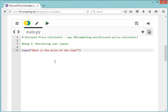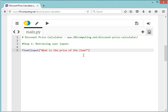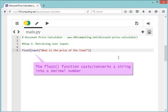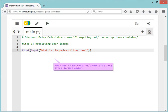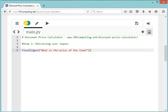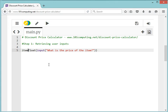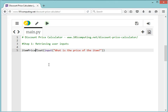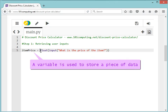We want to convert it into a number, a number with decimals, because you could ask for a price like 12 pounds and 50 pence. So to convert my input into a floating point number or a decimal number, I'm going to use the keyword, the function, float. Once I've asked the question, I need to store the user input, so I'm going to use a variable called itemPrice.